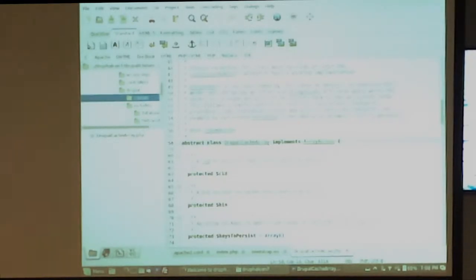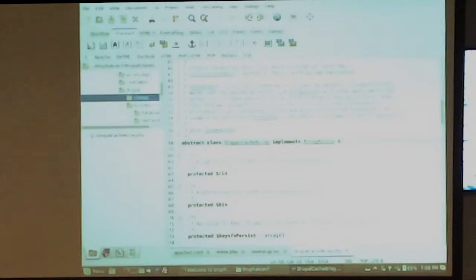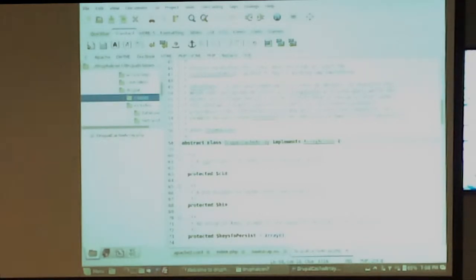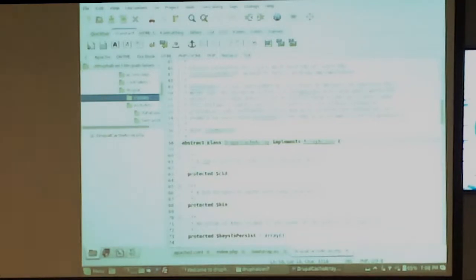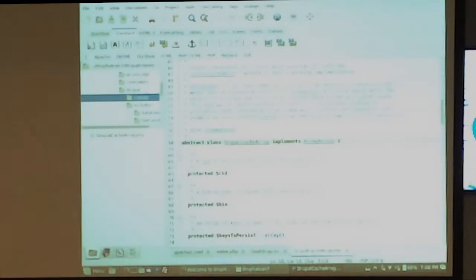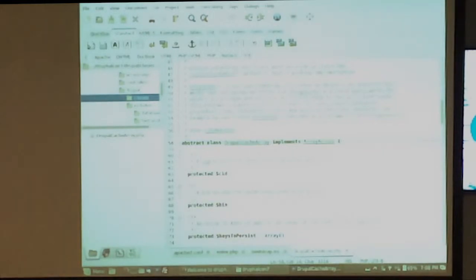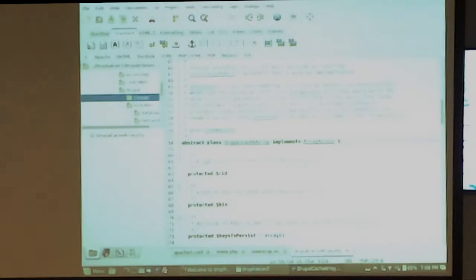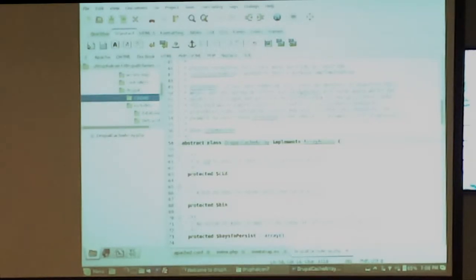When you're doing something like web services in Drupal 8 in the background, every little block and everything's going to be a web service. So you load the page and there might be 50 web service requests in the background. If 20 of them are your application over there, you don't want 20 of them having a 1.5 second overhead when they can have a 0.05 second overhead.